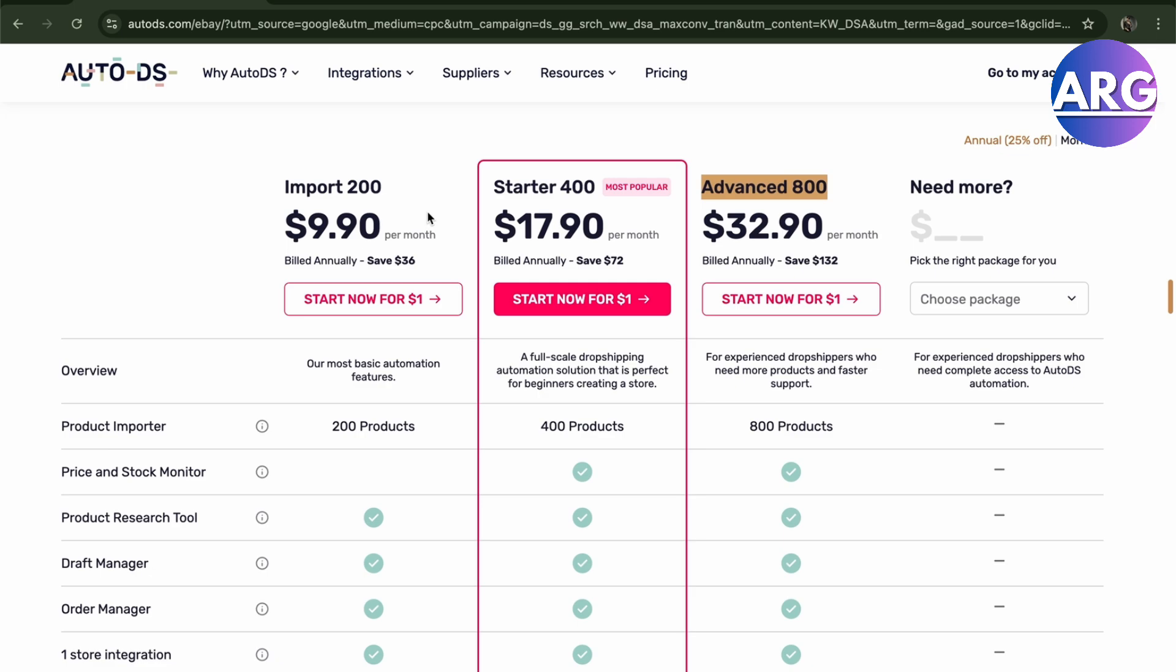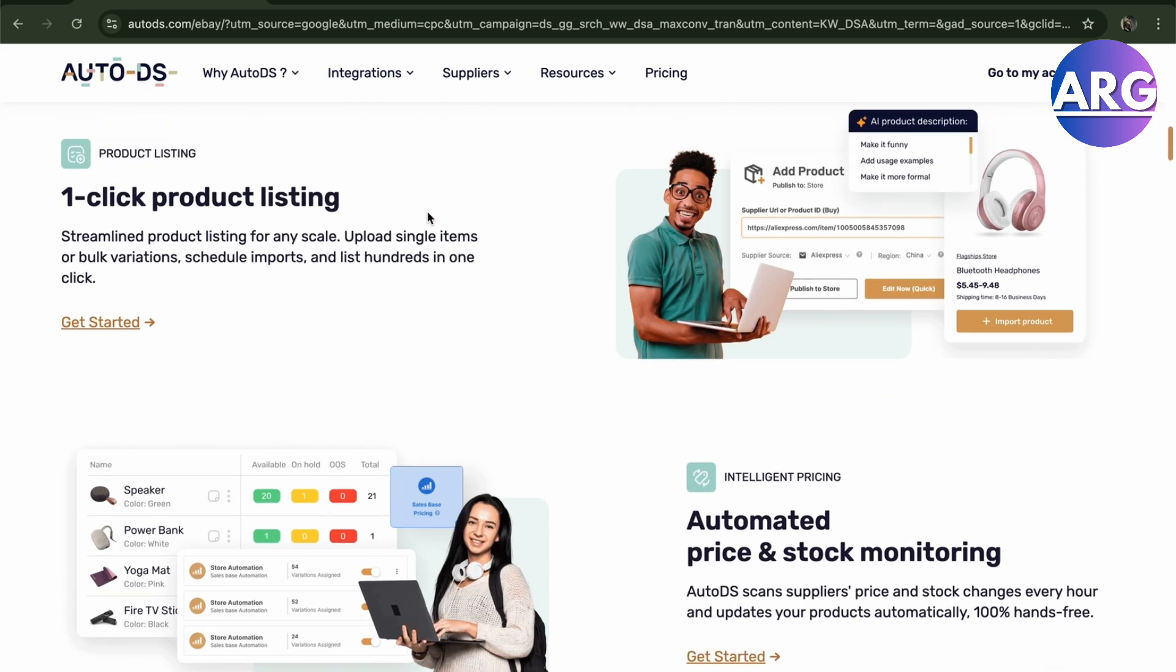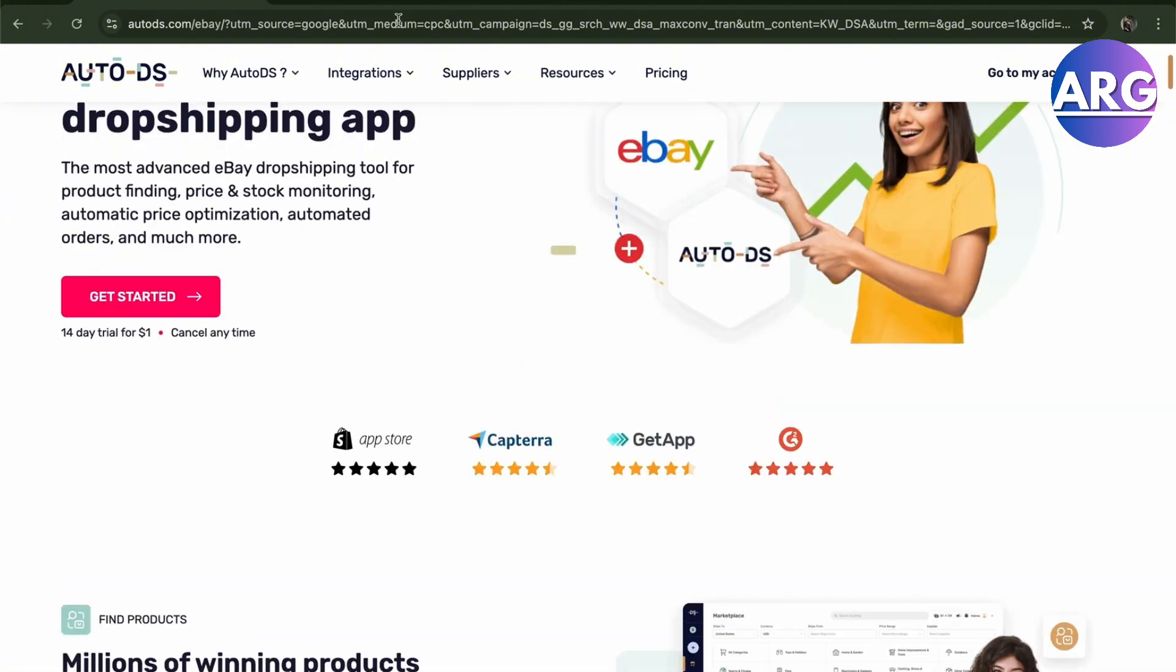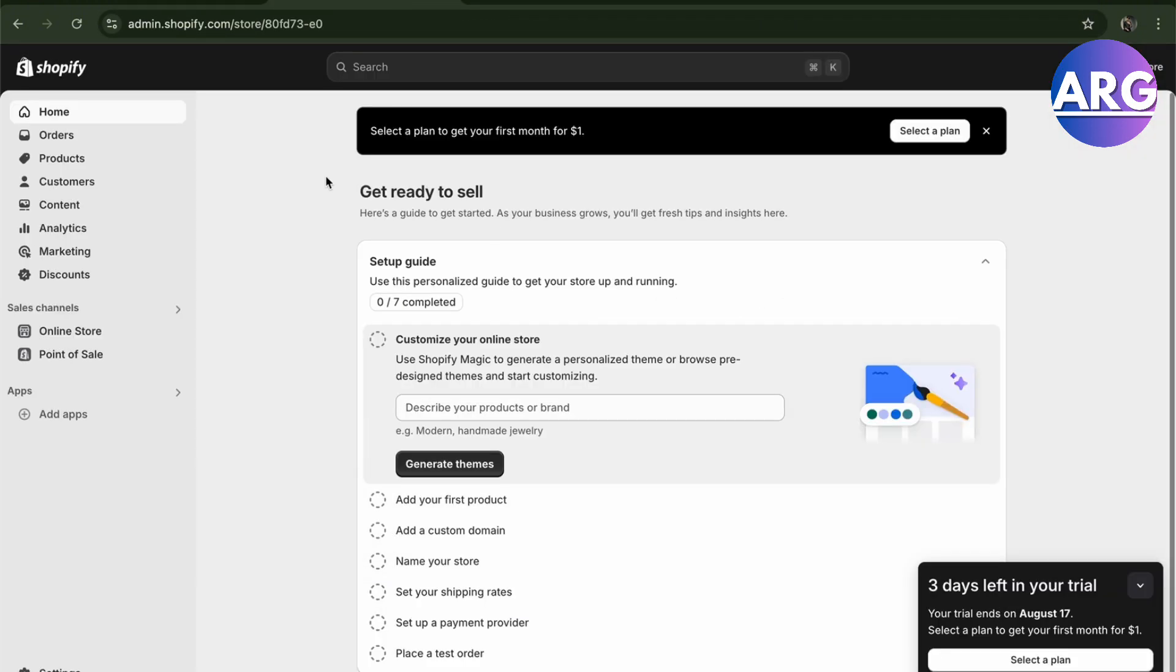There you go guys. That is how dropshipping works on eBay. Basically they just get eBay products and then add it to their own store so that they will sell it on their own website. If this video was helpful, please hit the like button and don't forget to subscribe.